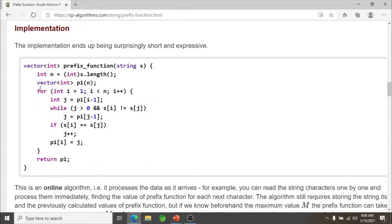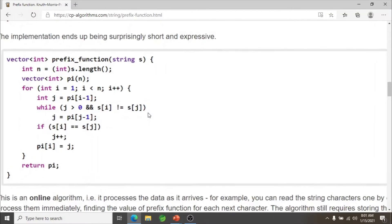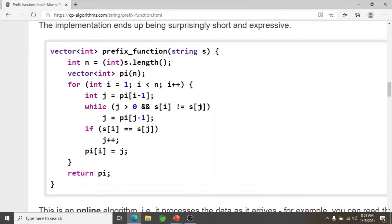Let me show you the code — I'm again using code from cpalgorithm.com, the link of which I'll provide in the description. There is a for loop responsible for calculating the pi value for each i from 1 to n-1. To calculate pi[i], I'm comparing s[i] with s[j], where s is the input string and j is pi[i-1].